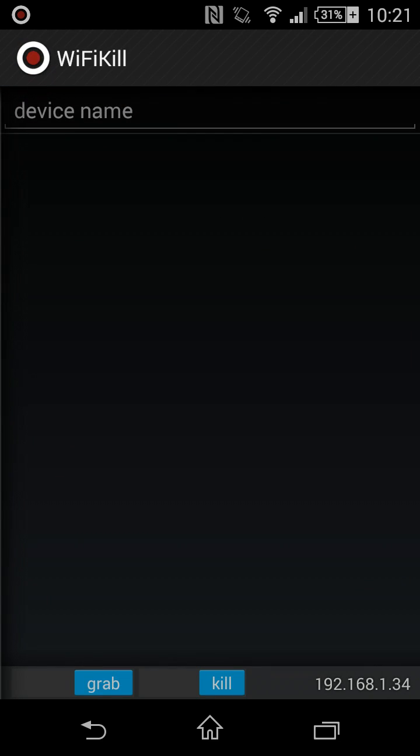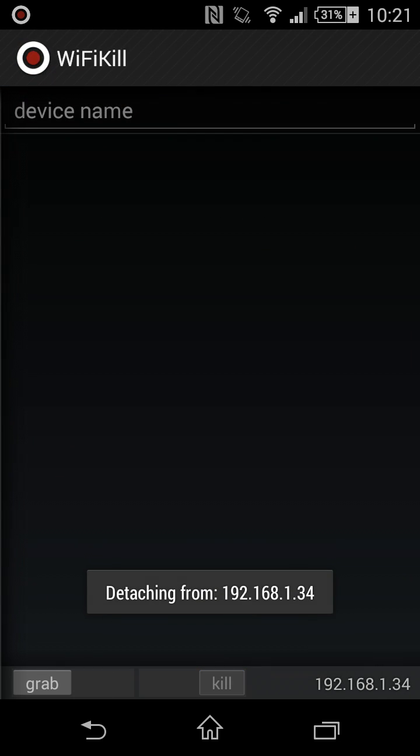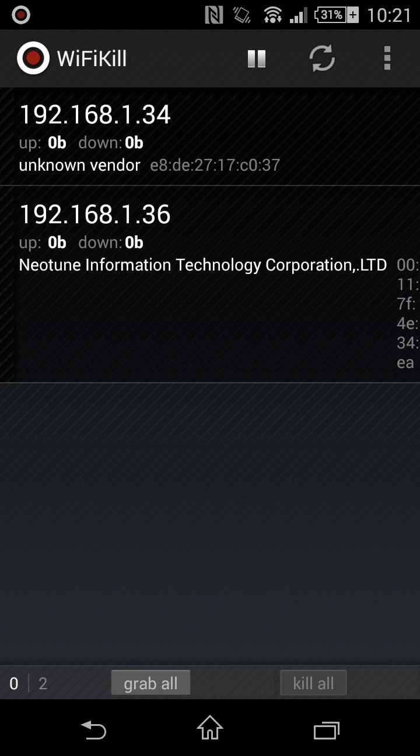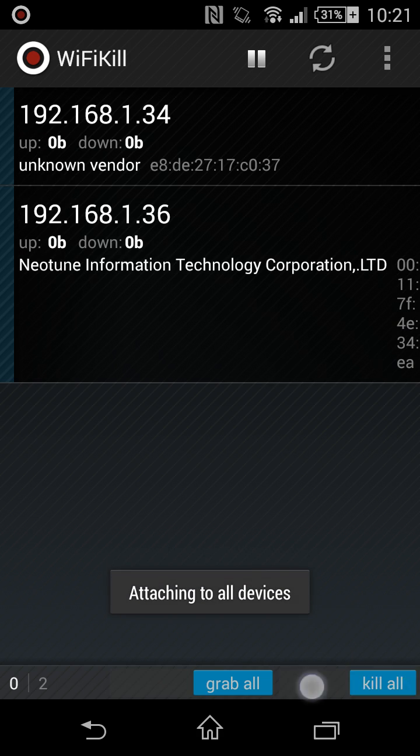As you can see, I'll un-grab it. And if you wanna kill all the devices, let's say you're in a public WiFi and you wanna kill all the devices, just press grab all and kill all.